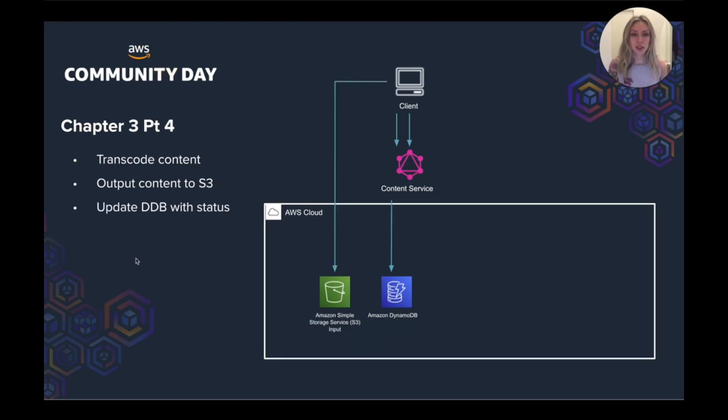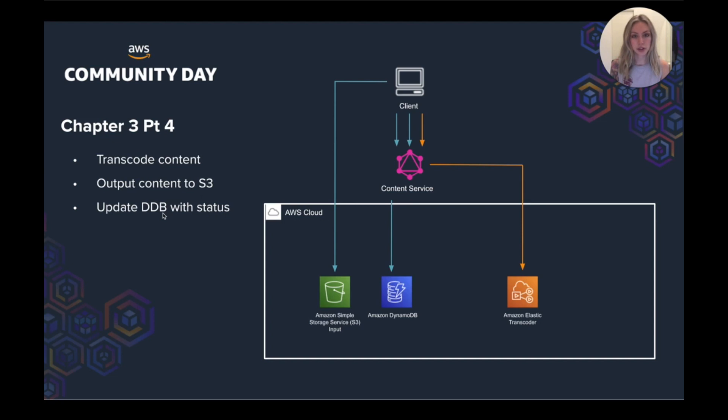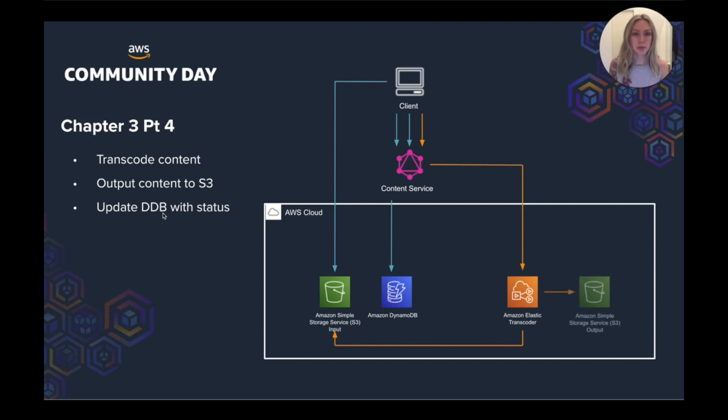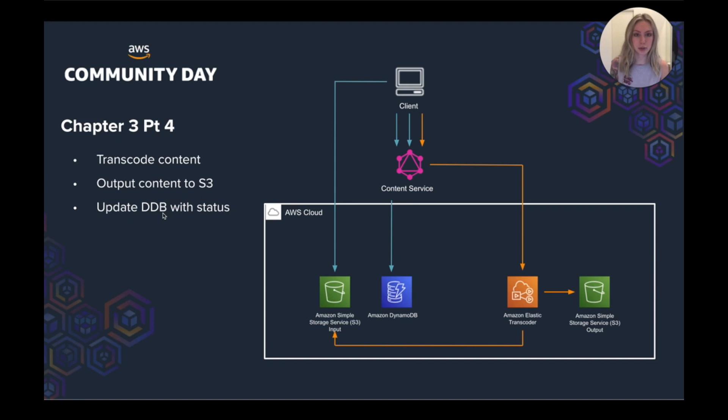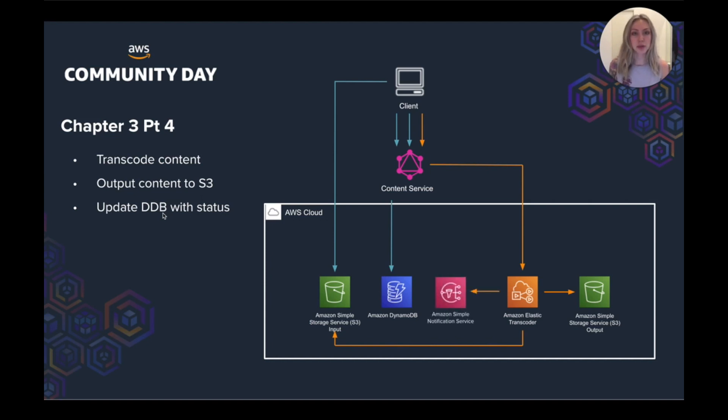Now we do the transcoding. So we send a request to Elastic Transcoder to start a job to start transcoding the content. Now Elastic Transcoder will get the video that has been requested to transcode from the input bucket and put the transcoded video files into an output bucket once the job is complete. As the transcoding process is happening, Elastic Transcoder is giving us a job status, which is then being updated in DynamoDB. So for example, once the transcoding job has finished, it sends that status in a payload of an SNS topic. And then the Lambda subscribed to that SNS topic would go and update DynamoDB.